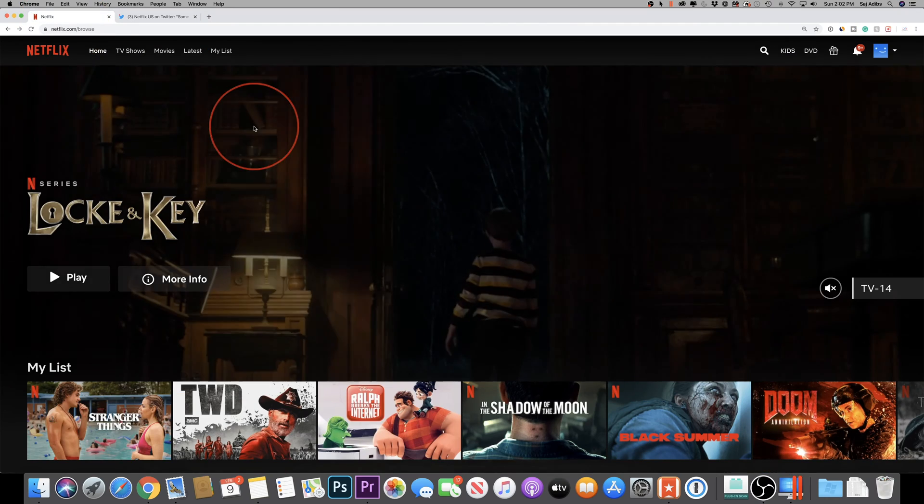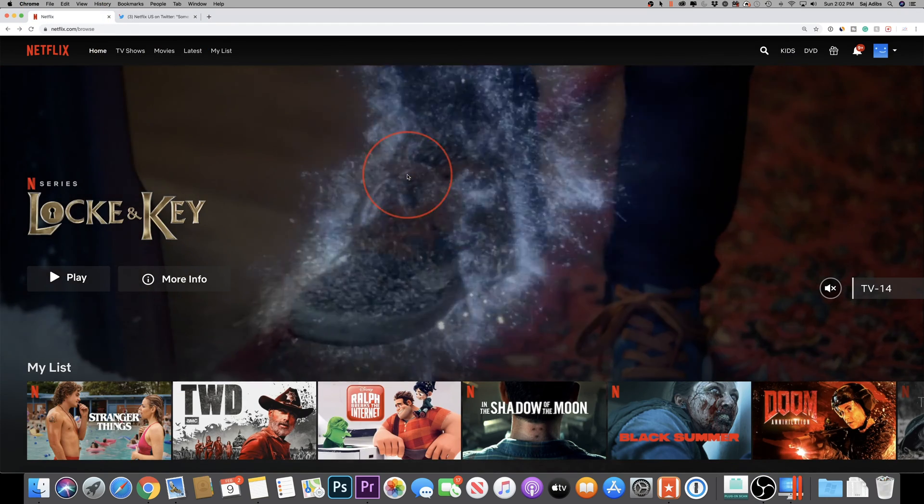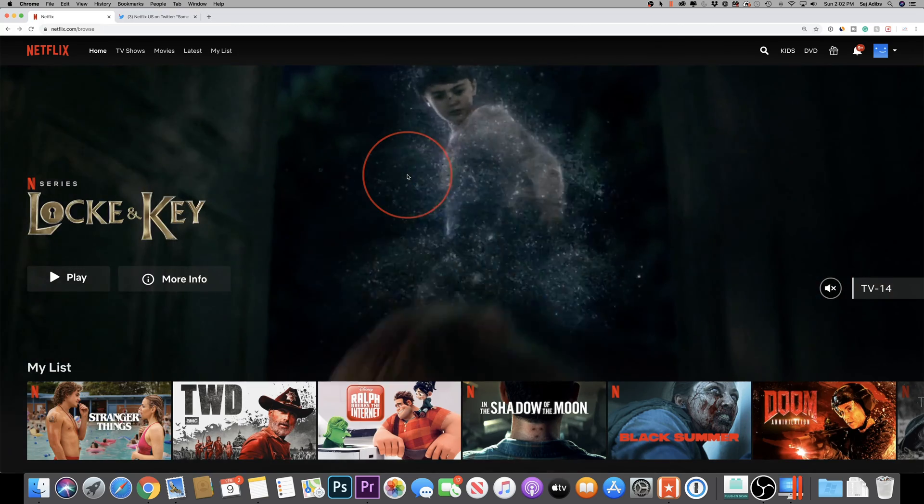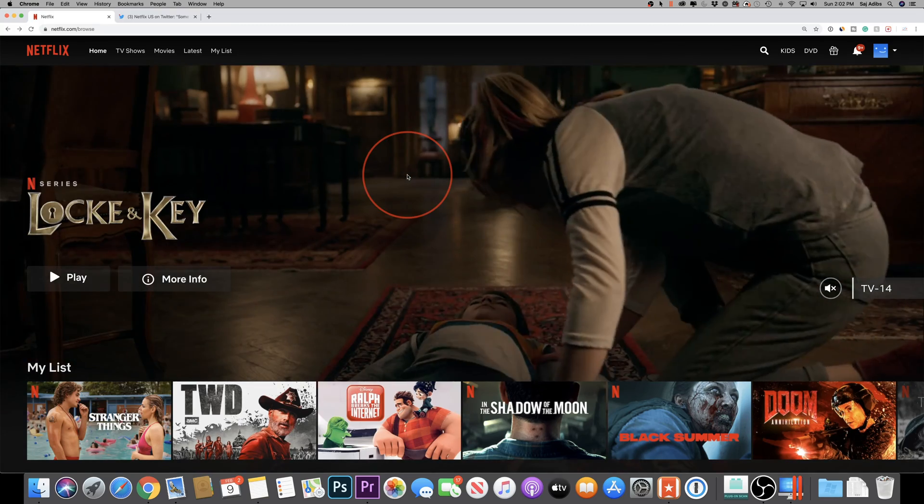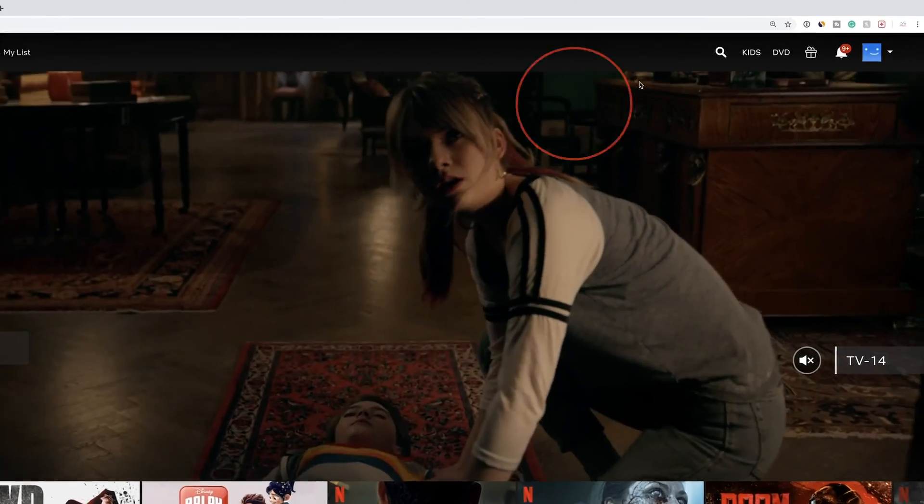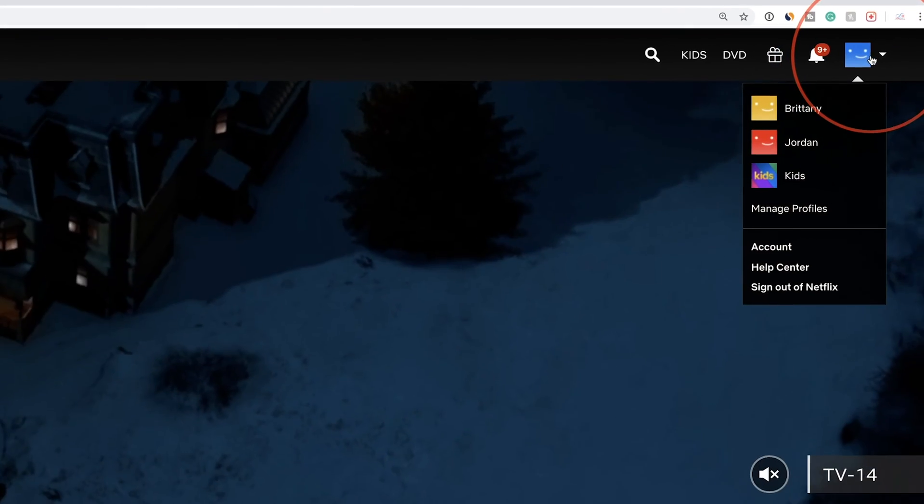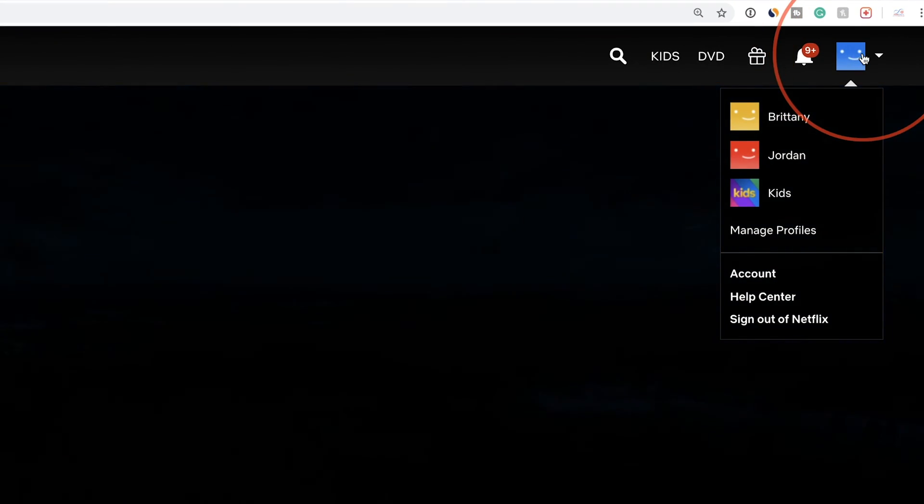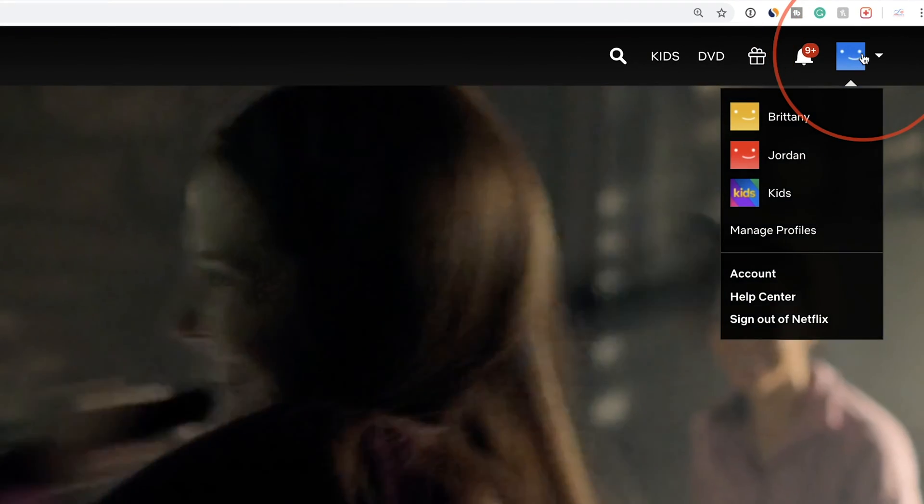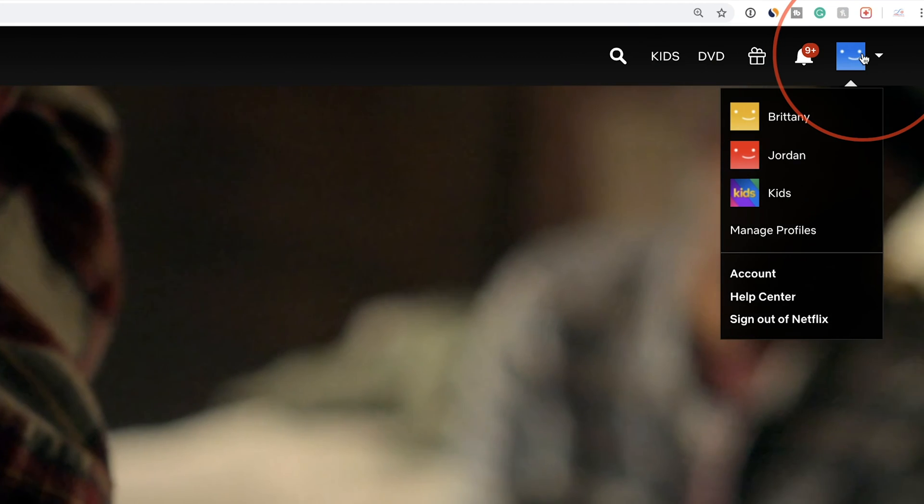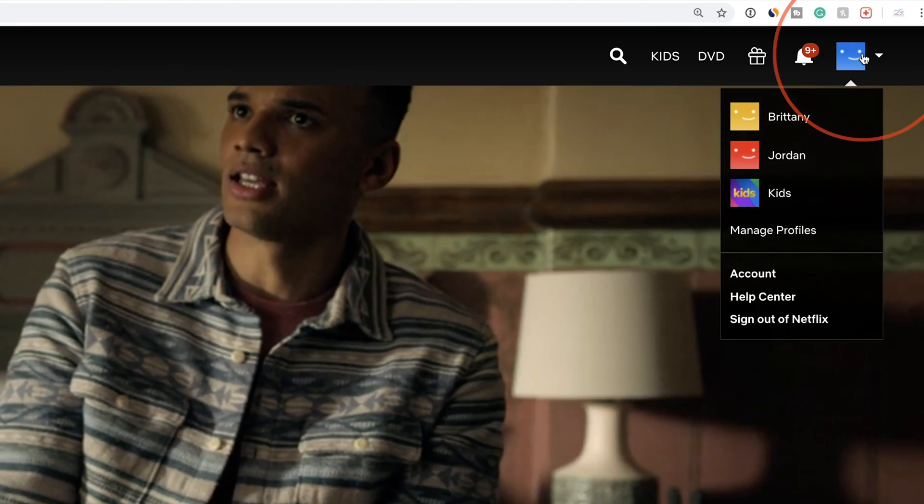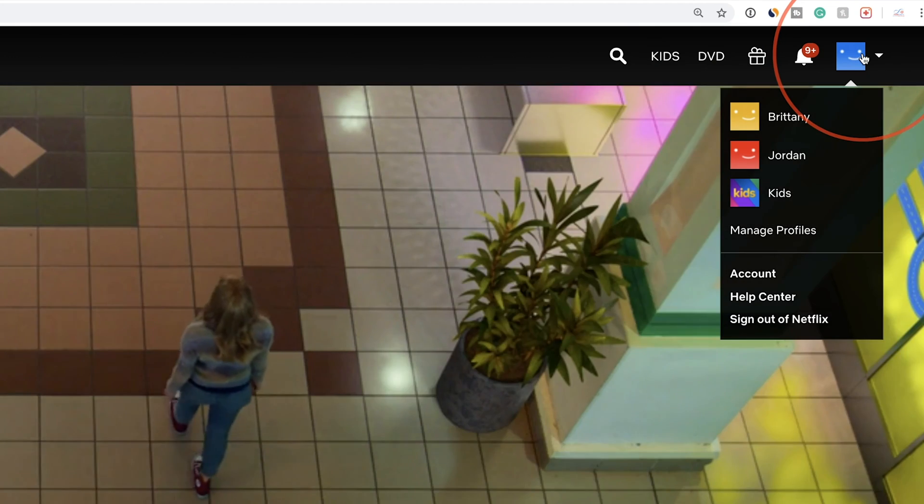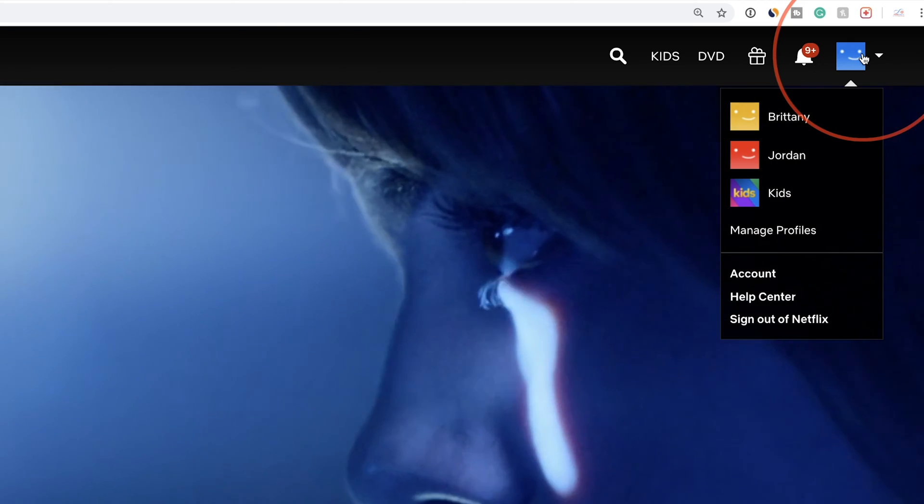First things first, you have to do this on your browser. So on your phone or on your computer, you have to go to netflix.com and sign into your account right up here with your username and password. This does not work on your TV and other devices, only on netflix.com.